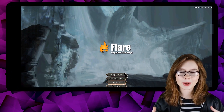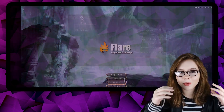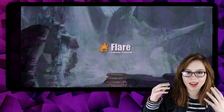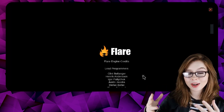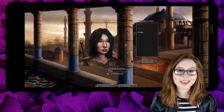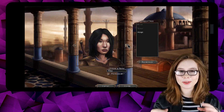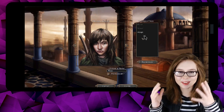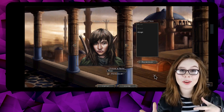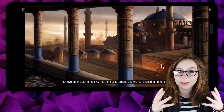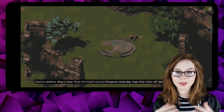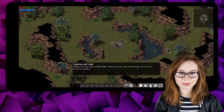In the main menu, we can either start the game, make various configurations, take a look at the credits, or exit the game. When we start the game, we are able to choose what our character looks like and their class. After that, we are introduced to the story, and then we are given some of the basic controls.